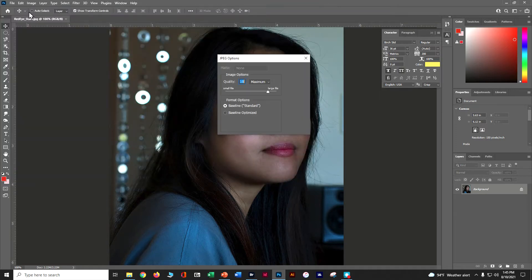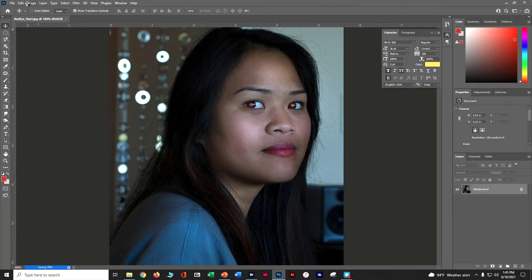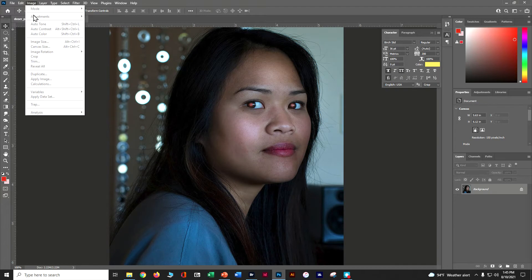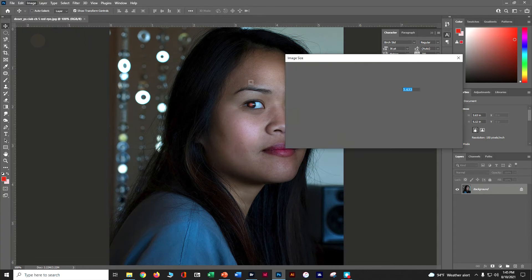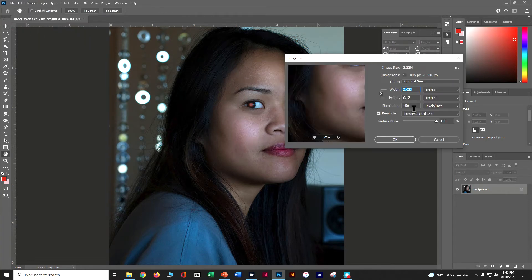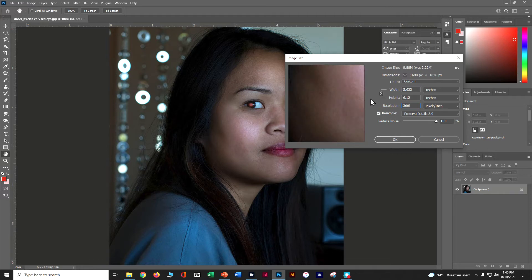As usual, let's check our image quality and image size. Going to Image > Image Size, we can see this is 150 DPI, five by six inches. Let's go ahead and bump it up to 300, making sure Preserve Details is selected, and say OK.